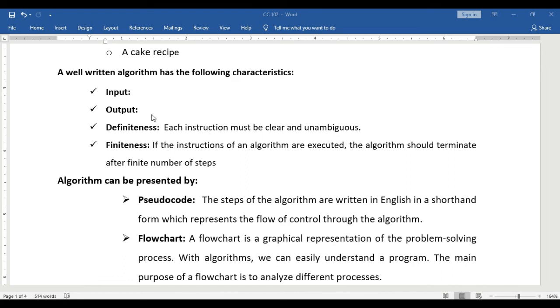Third is definiteness. Each instruction must be clear and unambiguous. So when you write an instruction or when you write an algorithm, the instruction must be easily understood.